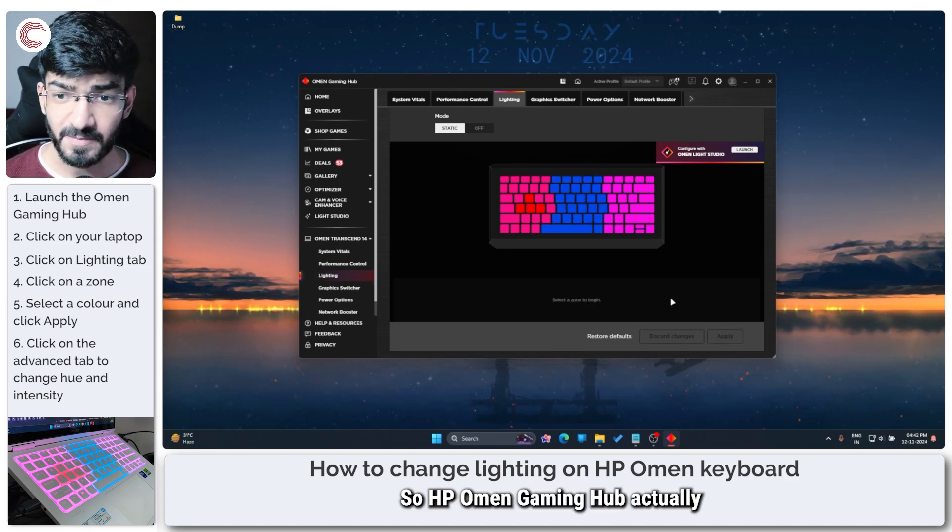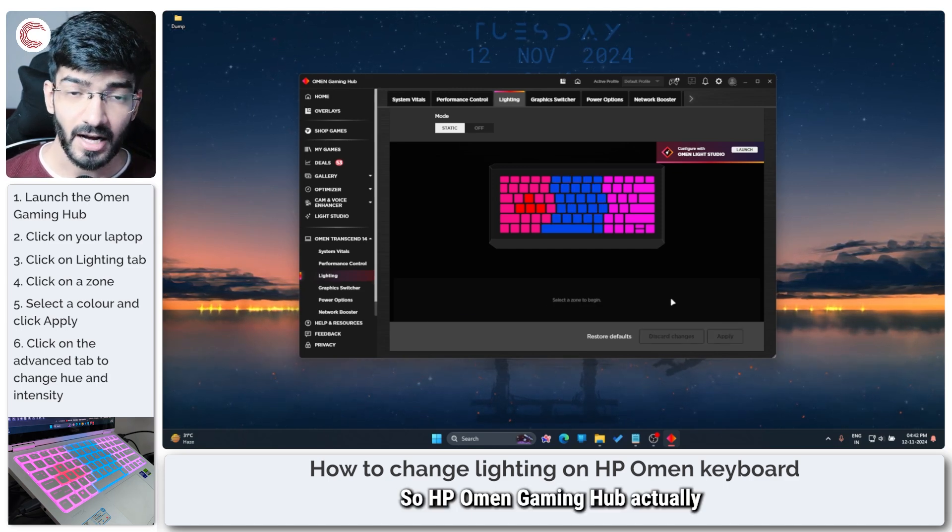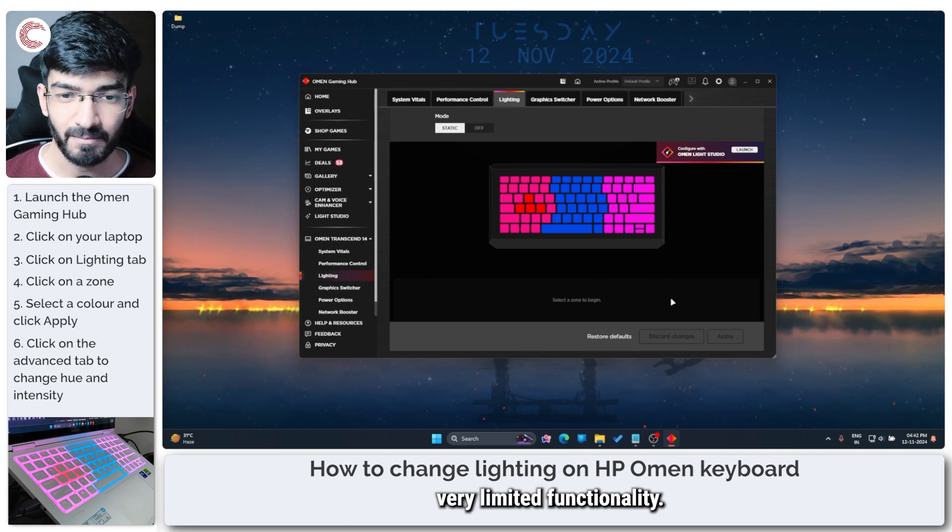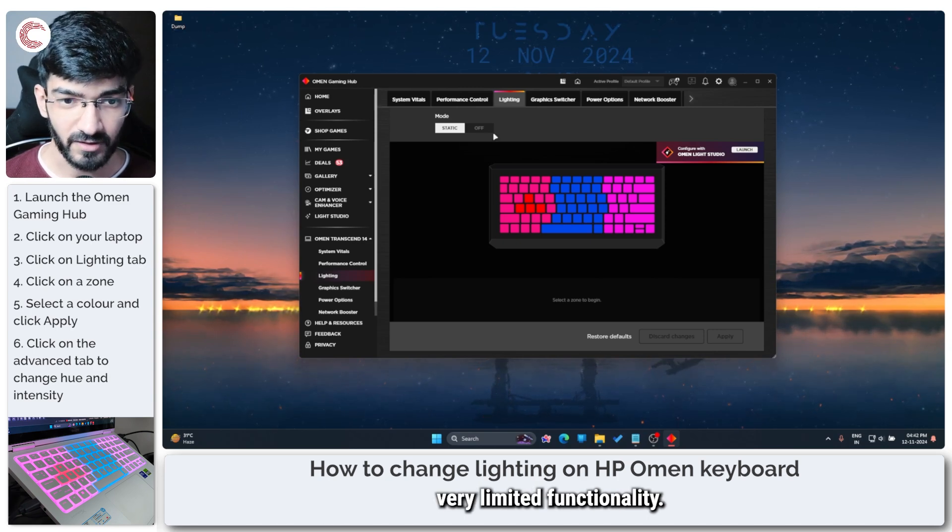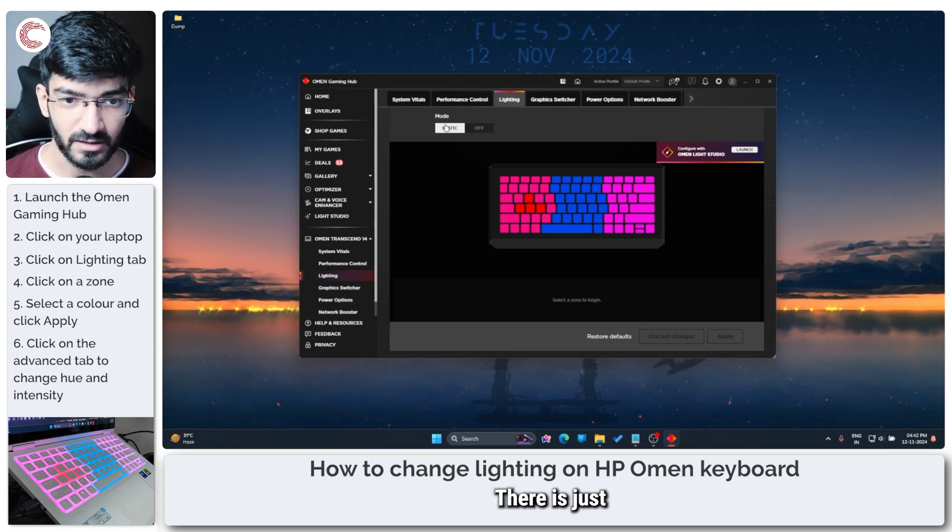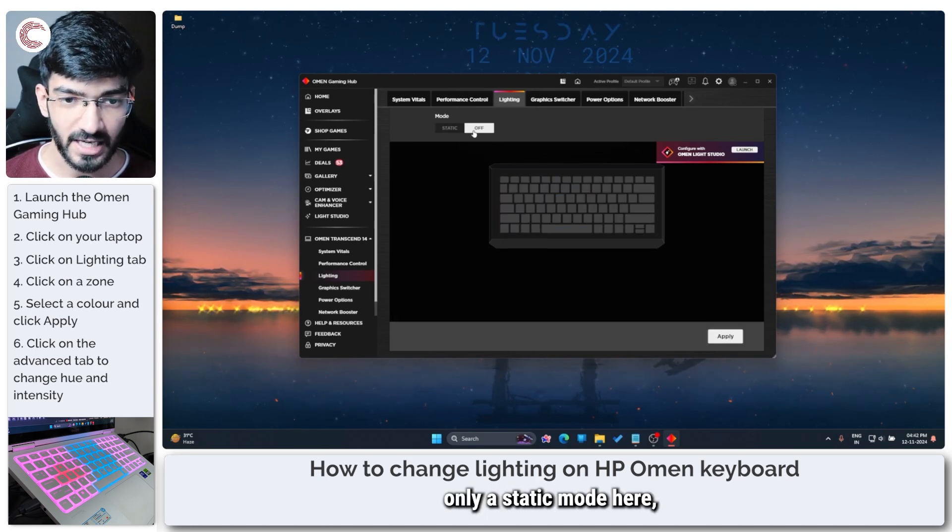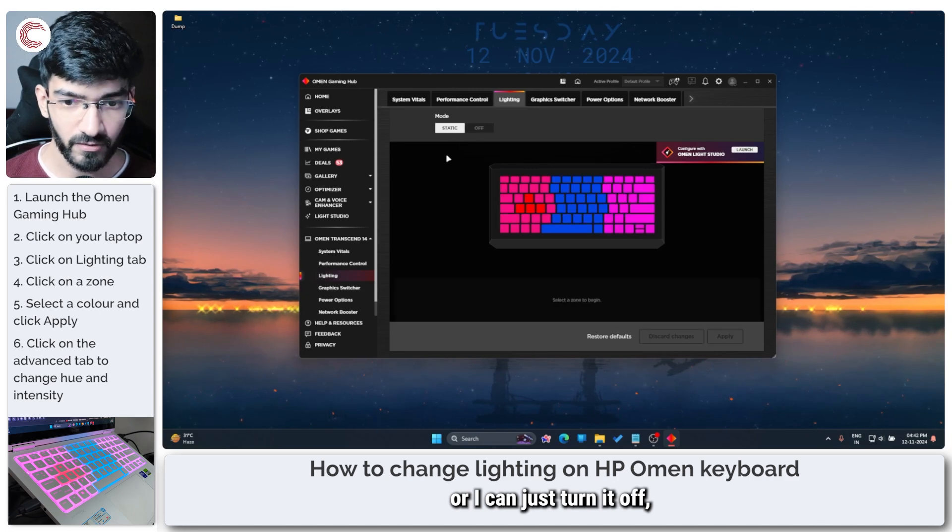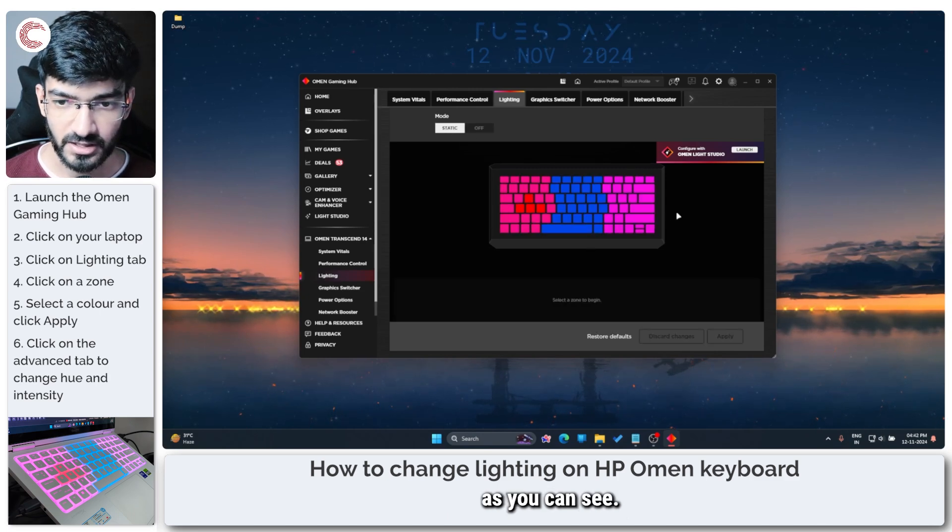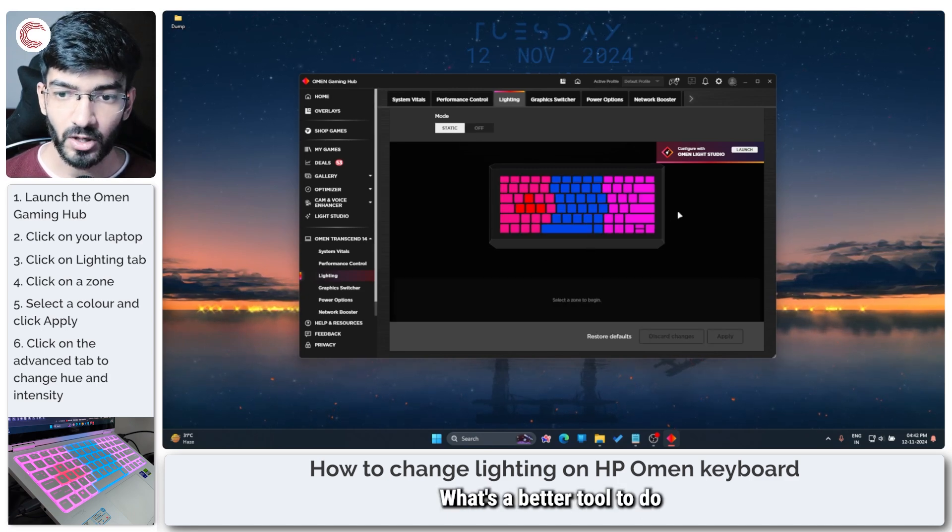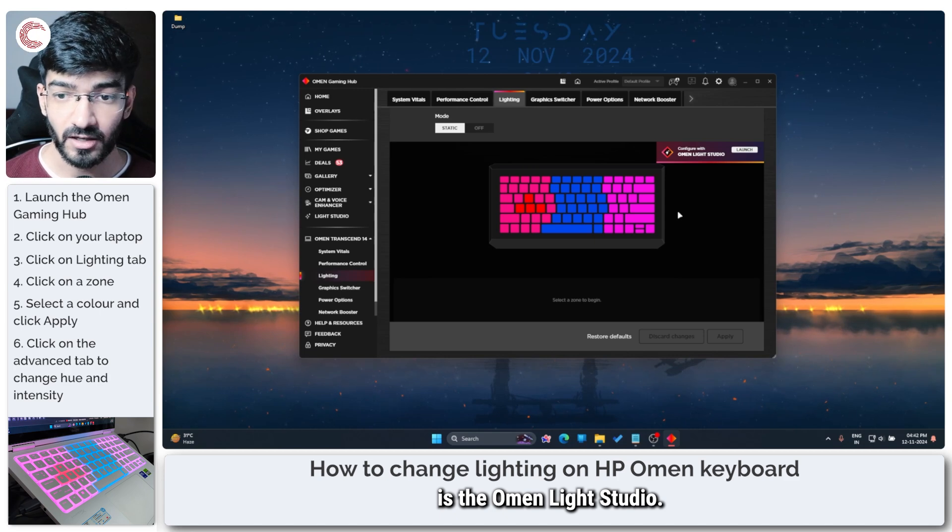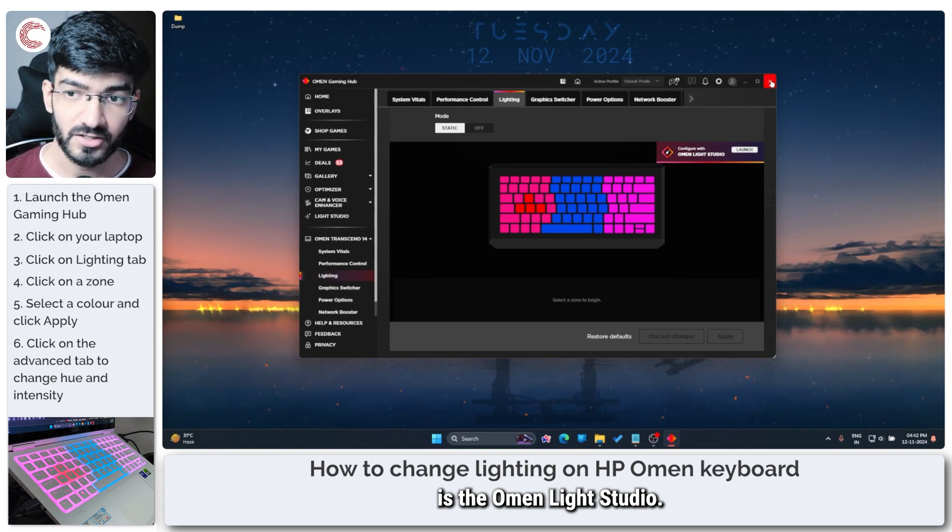So HP Omen Gaming Hub actually provides you a very limited functionality. There is only a static mode here or I can just turn it off as you can see. What's a better tool to do this with is the Omen Light Studio.